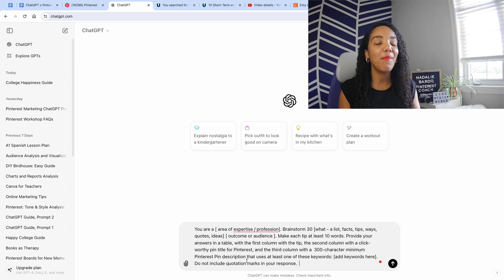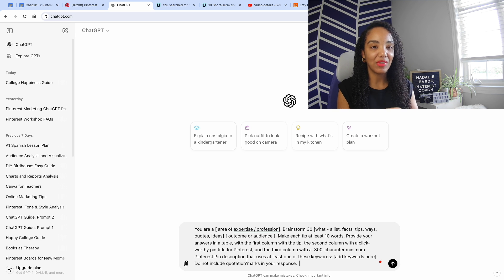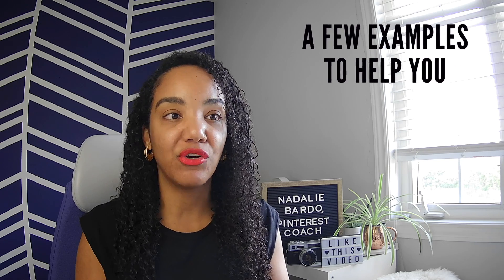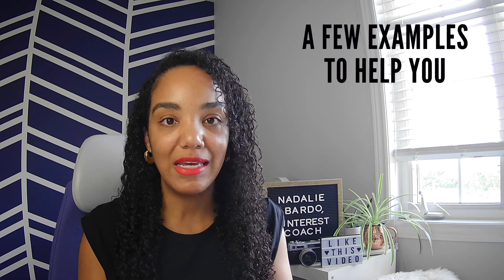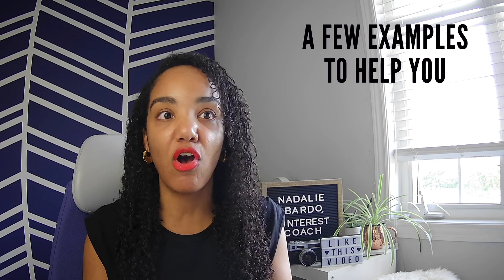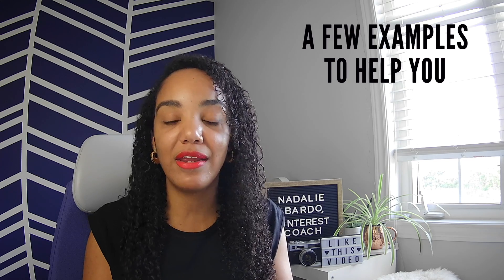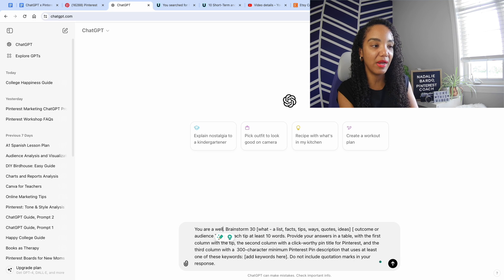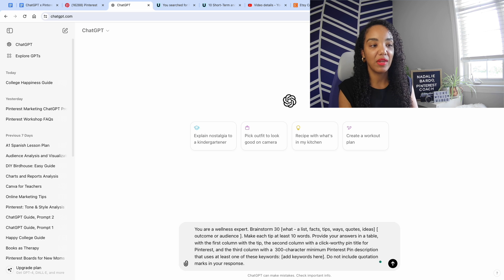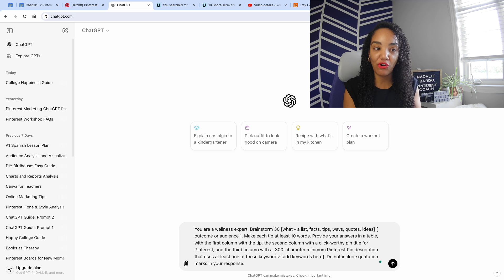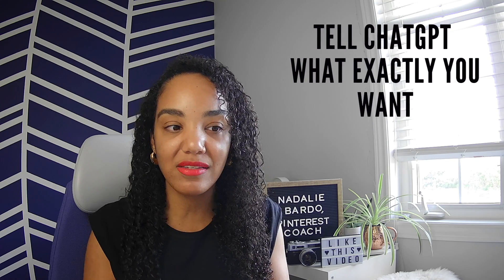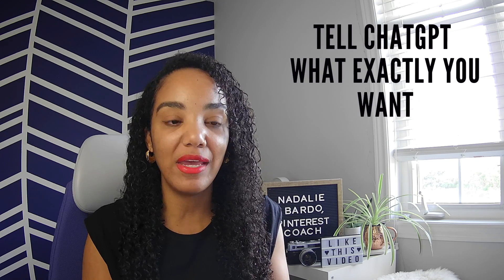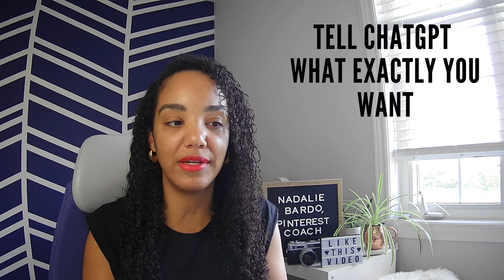Here's how my prompt goes: 'You are a [insert what you are here].' For example, if you're in real estate, health and wellness, a mommy blogger, you create print art for offices, or you're making handmade vases — whatever that is, add it right here. I'm going to say 'you are a wellness expert.' Then I'm going to ask it to brainstorm 30 of something — a list of facts, tips, ways, quotes, or ideas — and specify the audience.